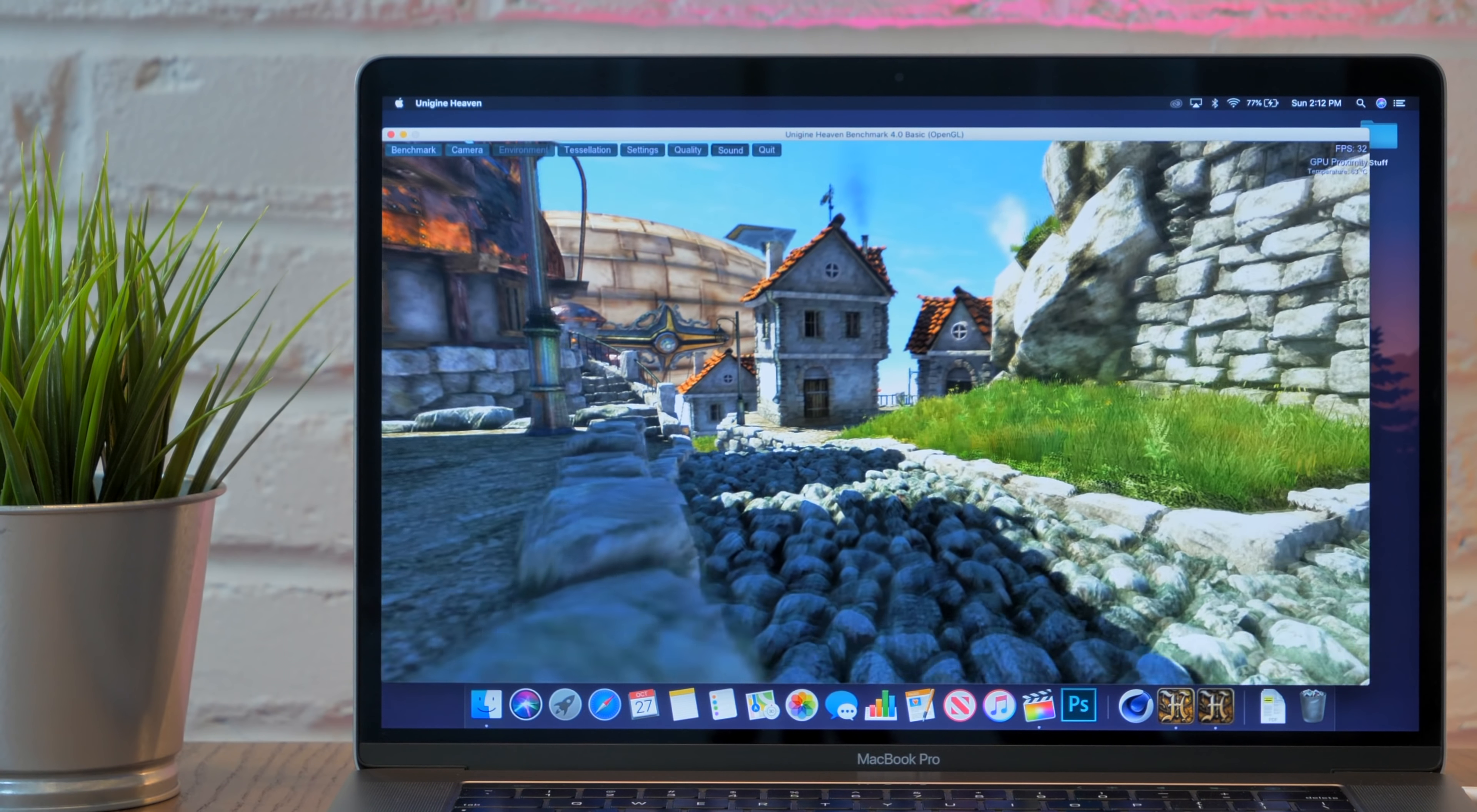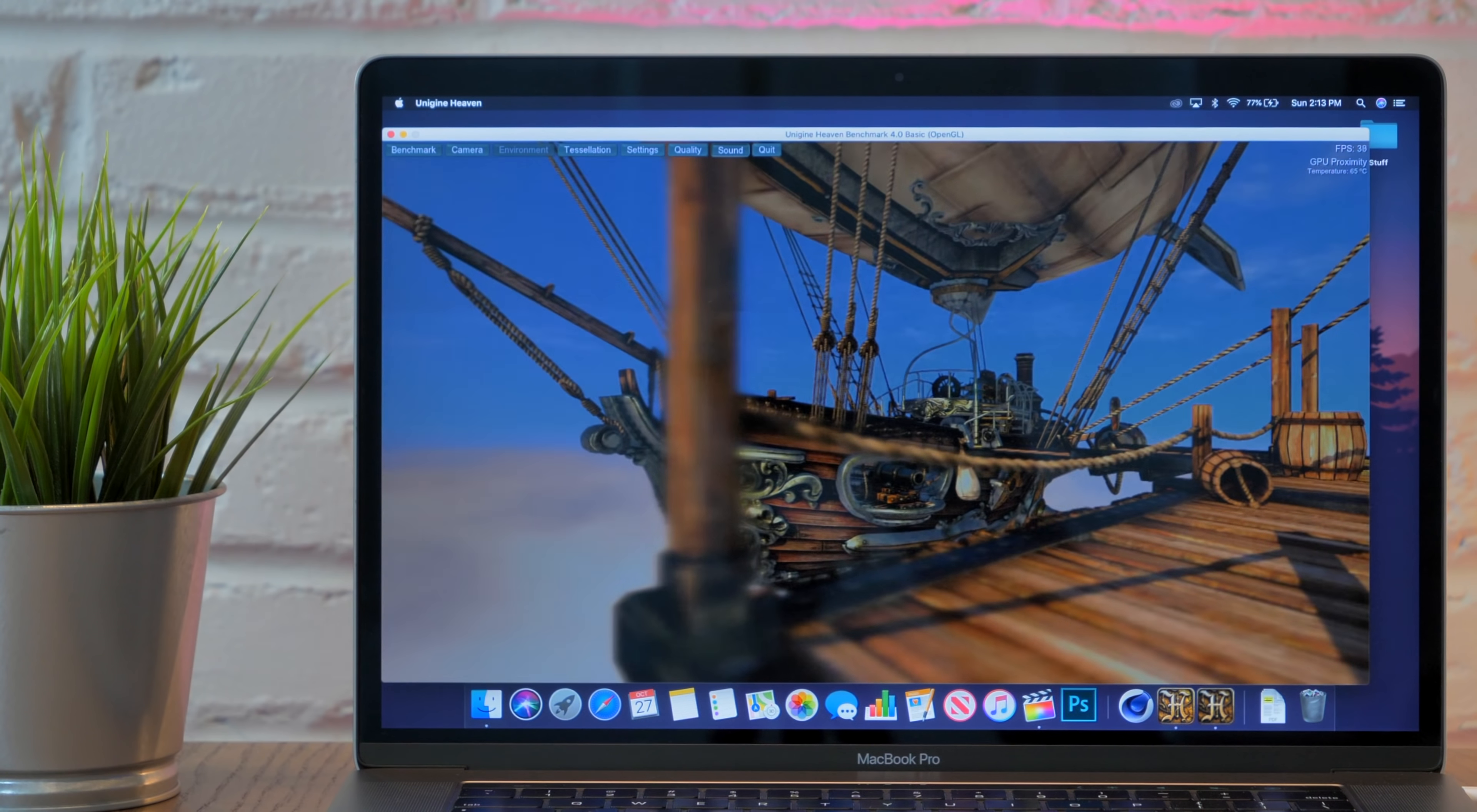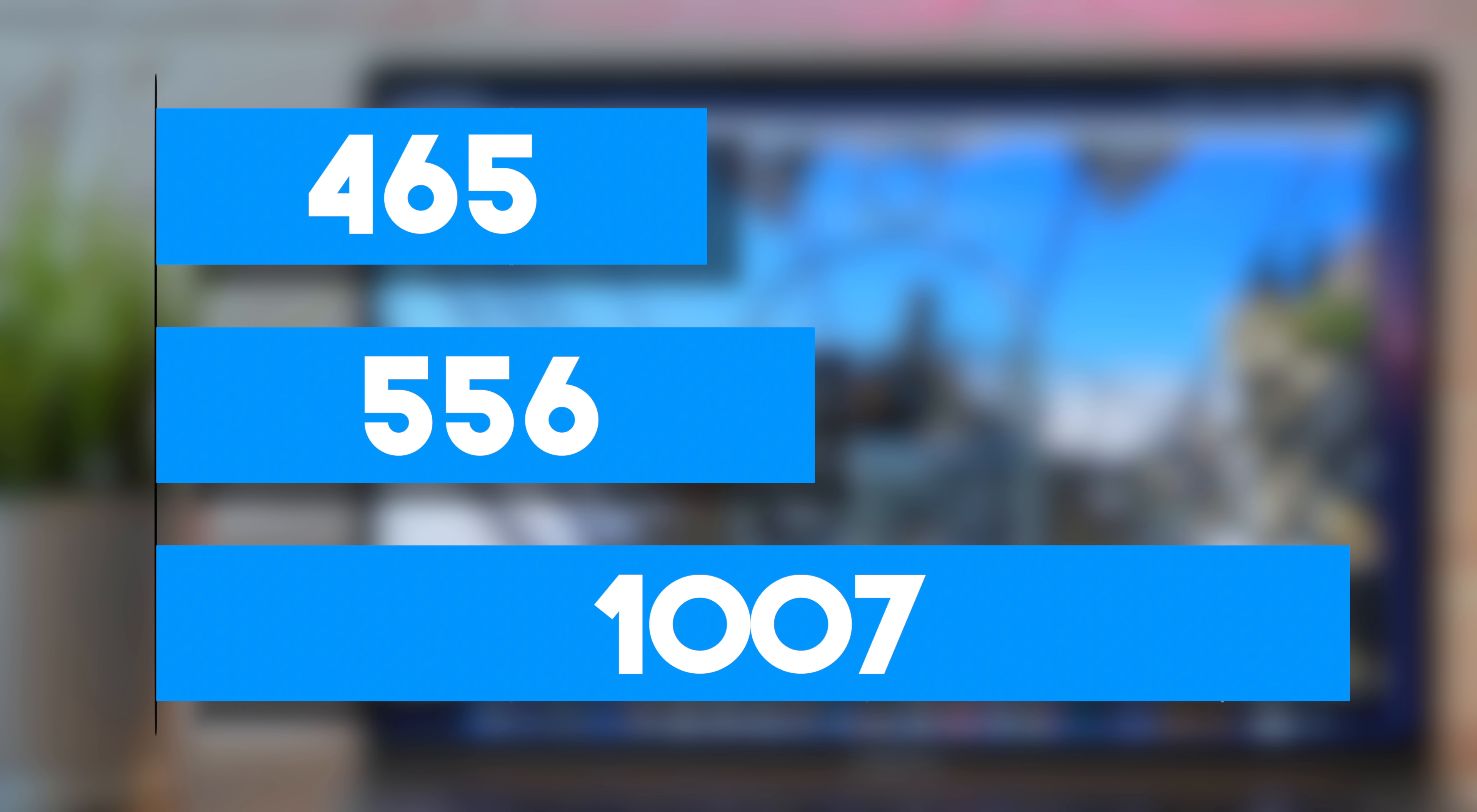In Unigine Heaven, we get the best demonstration of just how much better the Vega 20 is than the standard MacBook Pro graphics. The Radeon Pro 460 from a high-end 2016 MacBook Pro scores 465 in the Extreme Test, and the 2019 with 560X graphics scores 556 points. That's not a huge improvement considering the three years between these devices. However, if we add the Vega 20, it gets nuts. This thing scores 1,007. That's nearly twice the score of the 560X.